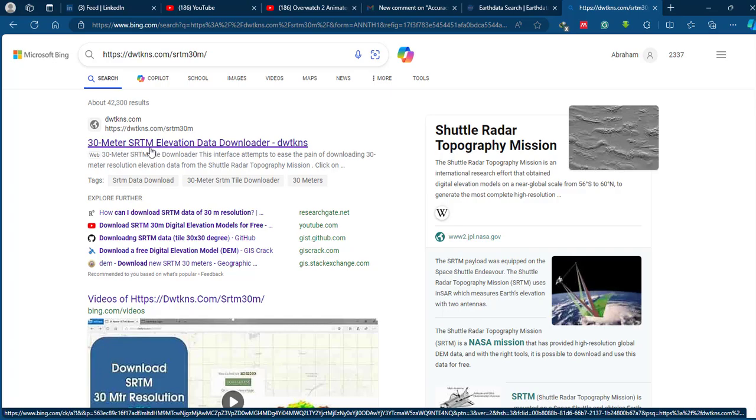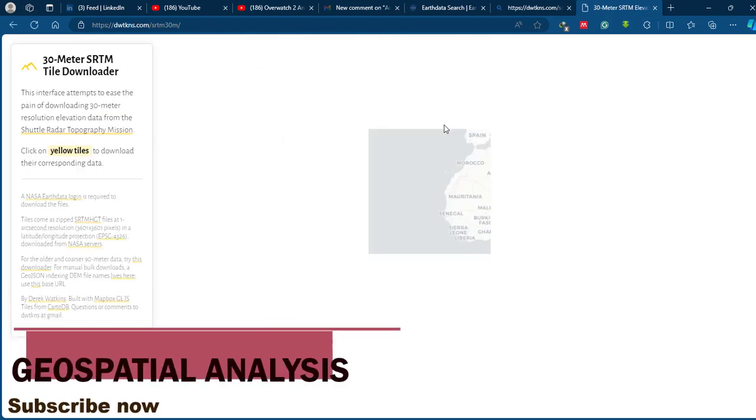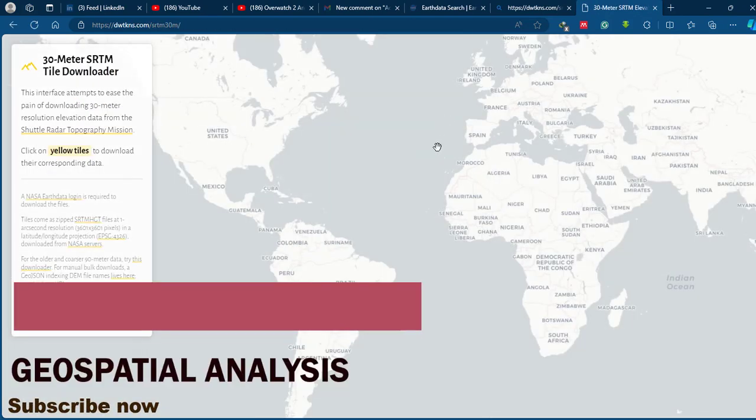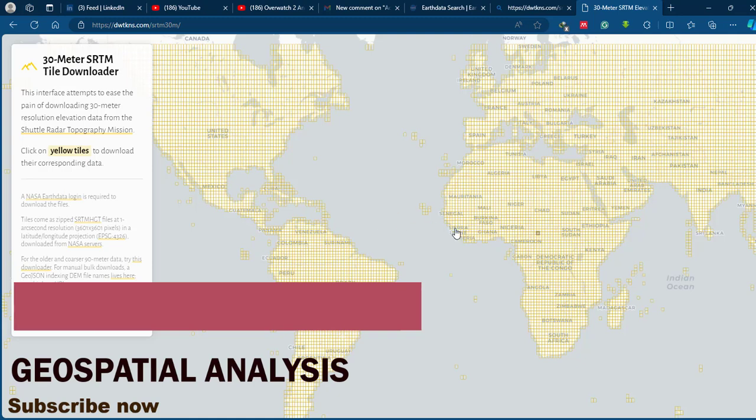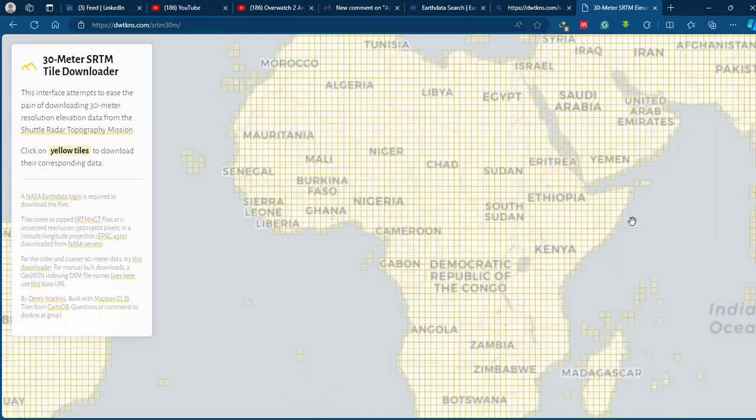This is the easiest and simplest way of downloading this spatial data. This interface attempts to ease the pain of downloading the 30 meter spatial resolution digital elevation model from the Shuttle Radar Topographic Mission. The entire world is divided into tiles.